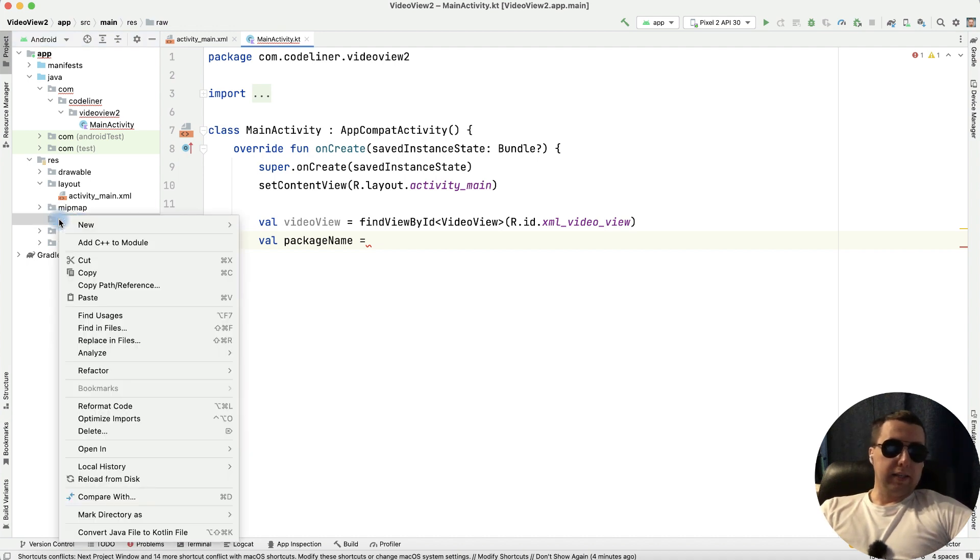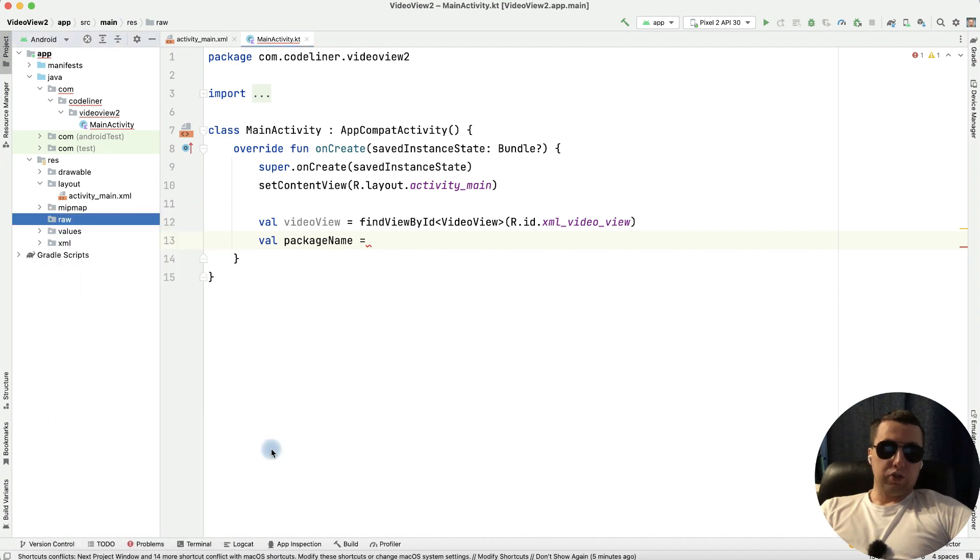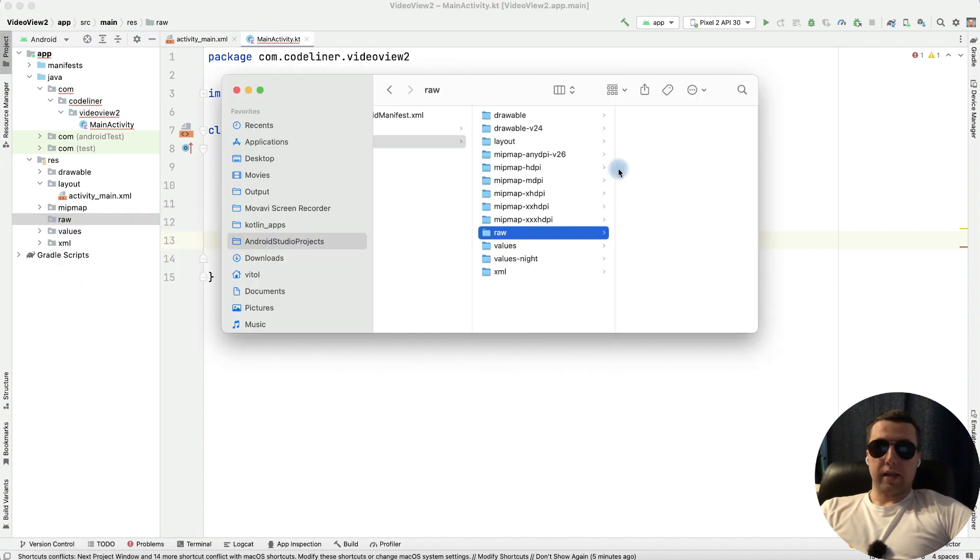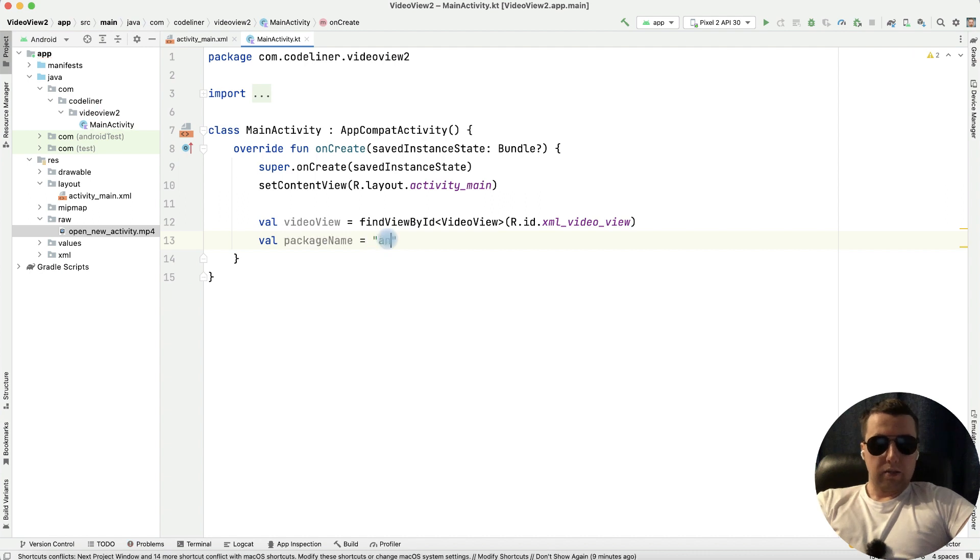Let's add the video to this path. Right click, next open in File Manager. And let's add here any video. And let's write it.